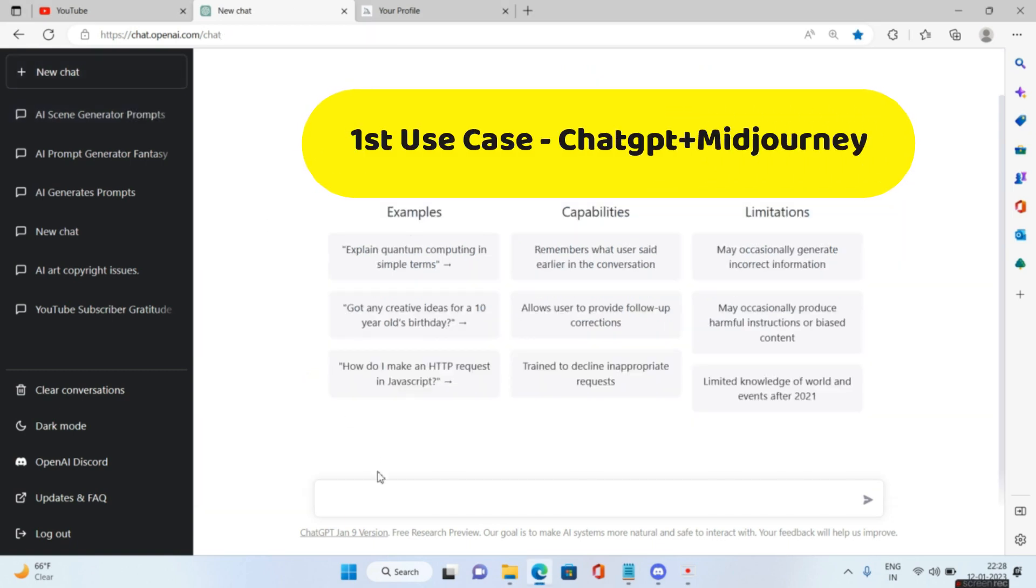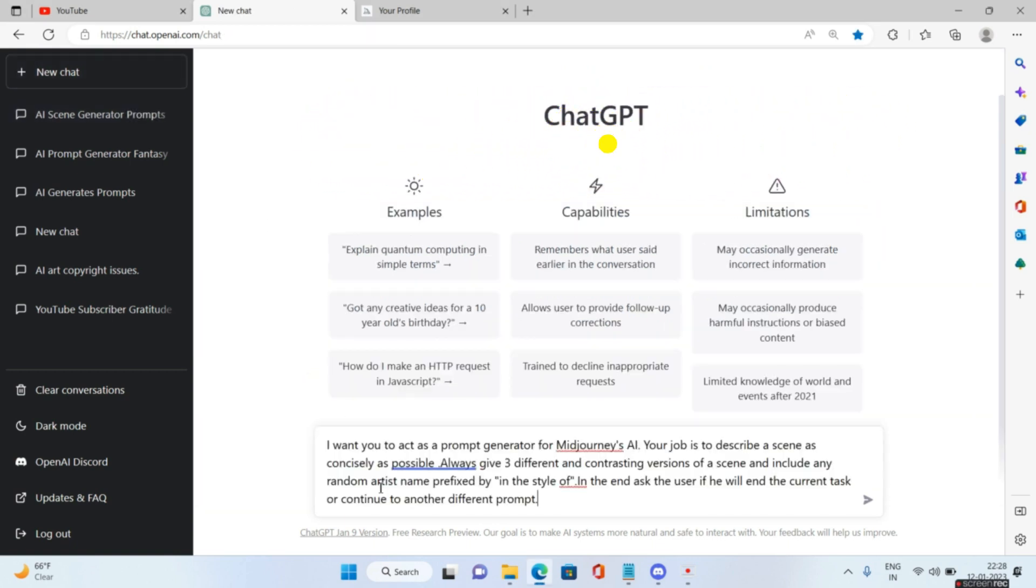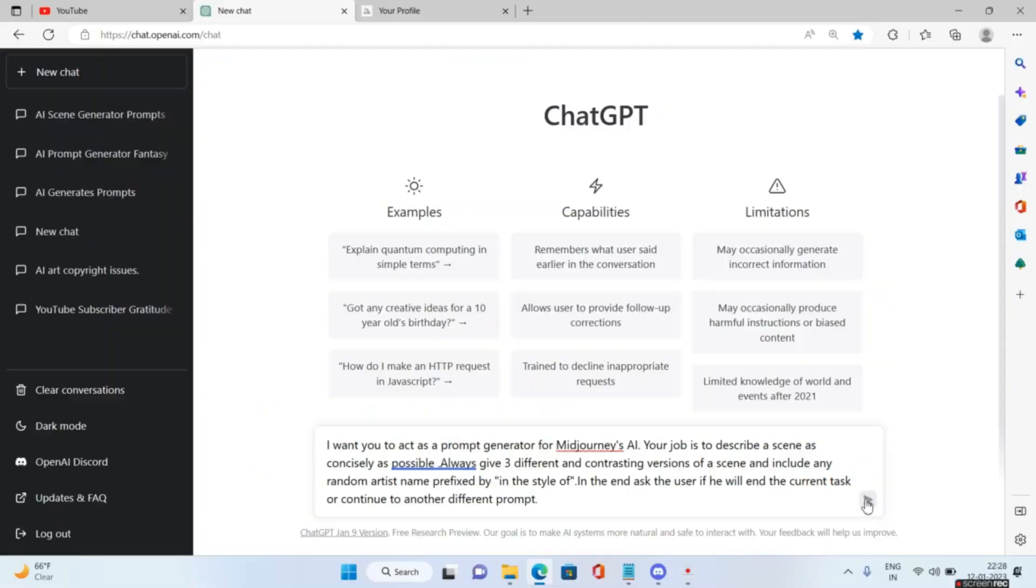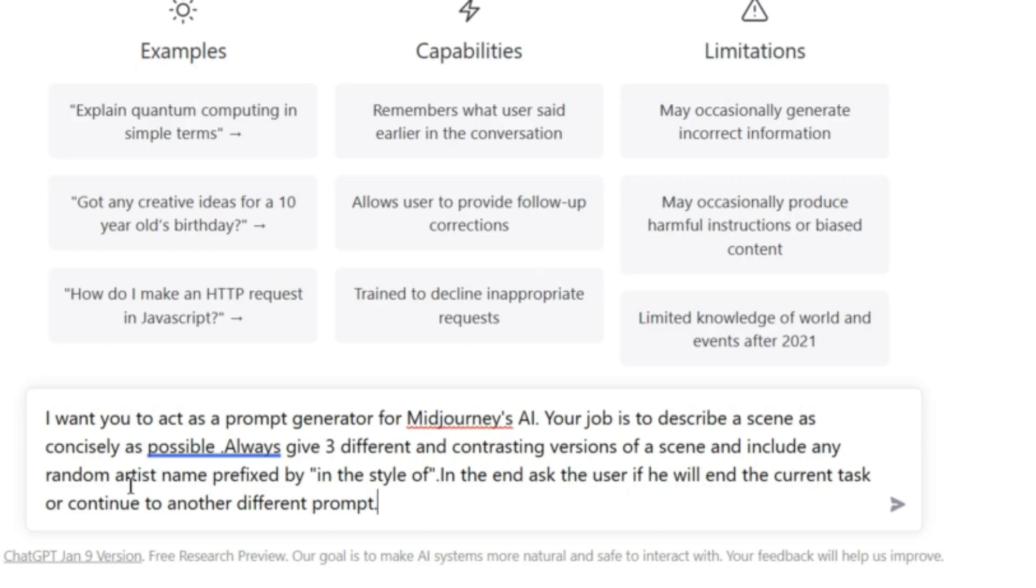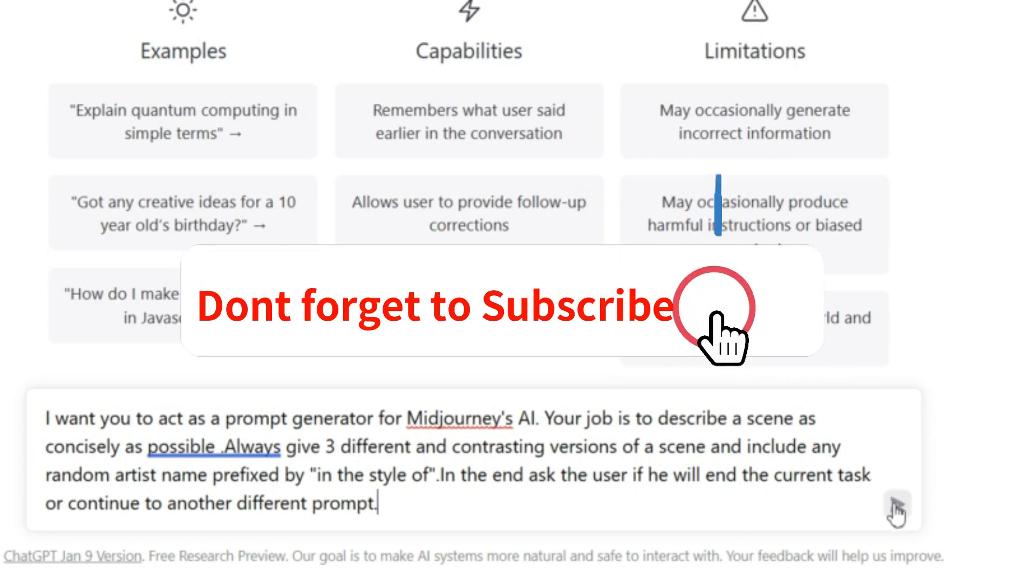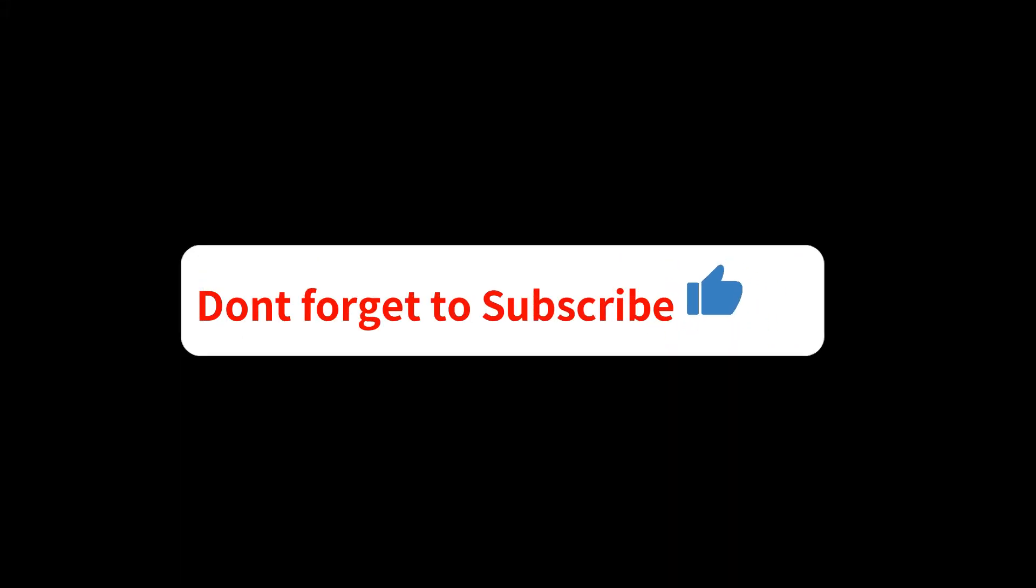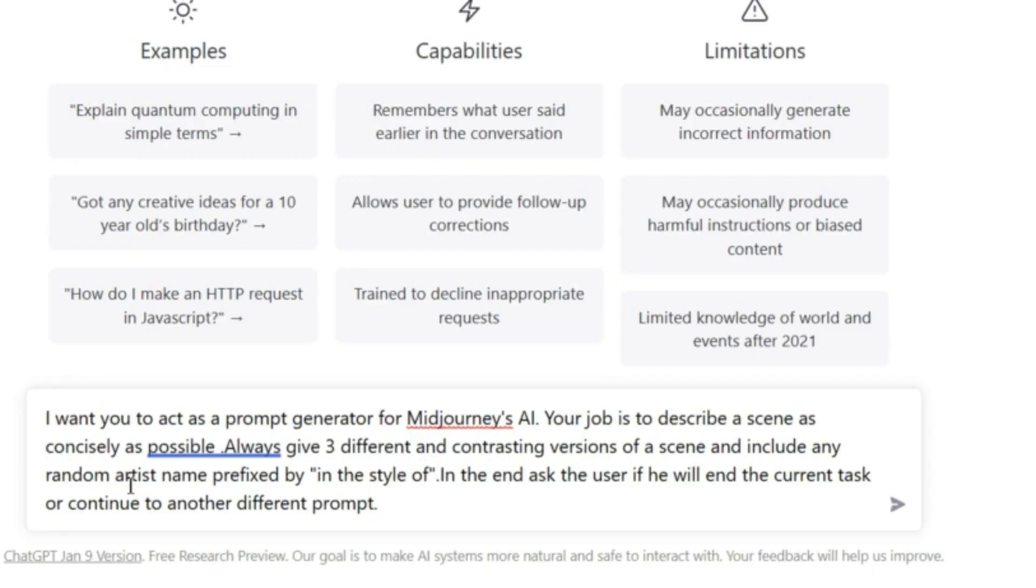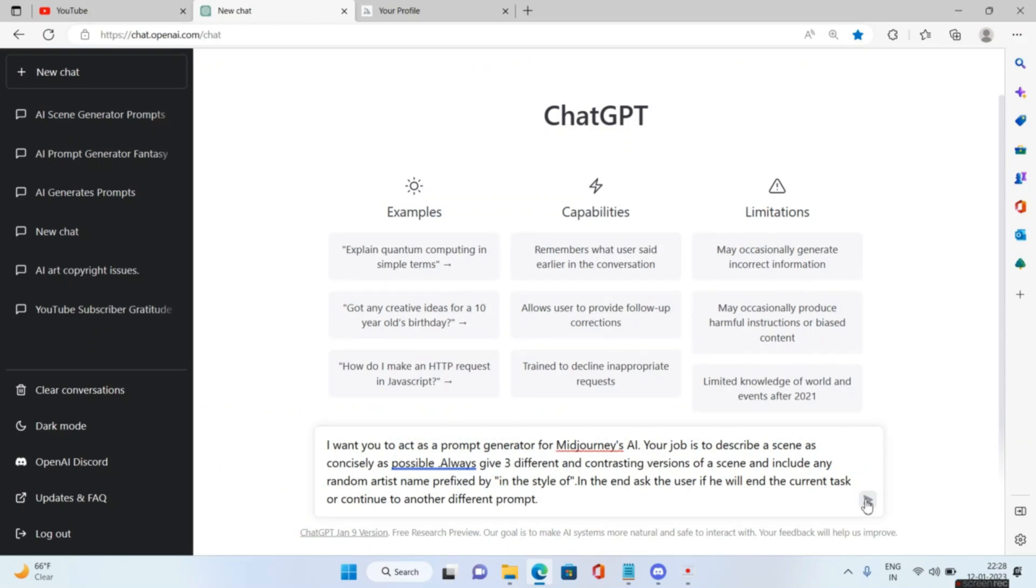Let me go to ChatGPT and I'll press new chat and paste in the content. I want you to act as a prompt generator for Midjourney's AI. Your job is to describe a scene as concisely as possible. Always give three different and contrasting versions of a scene and include any random artist name prefixed by 'in the style of.' In the end, ask the user if he will end the current task or continue to another different prompt.